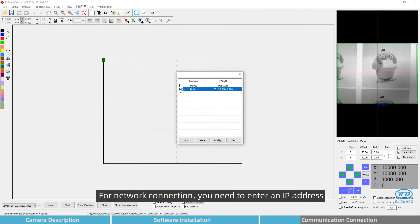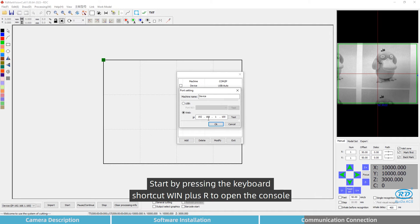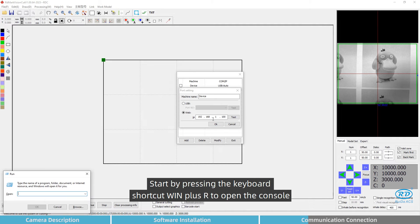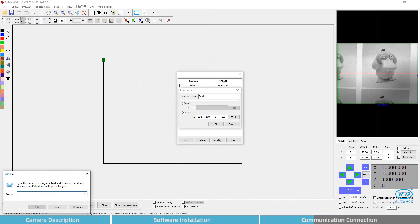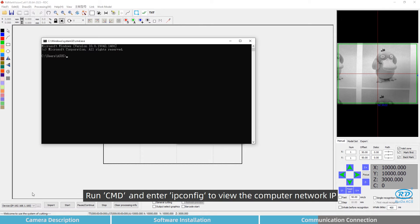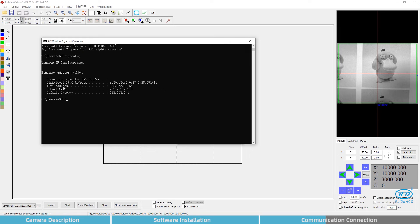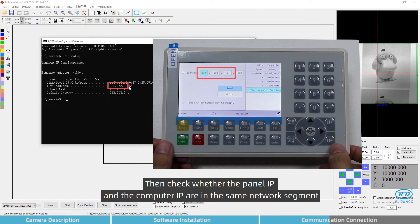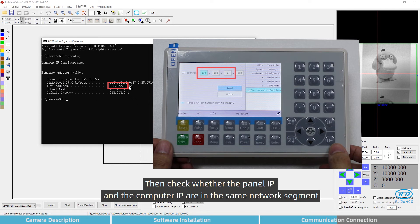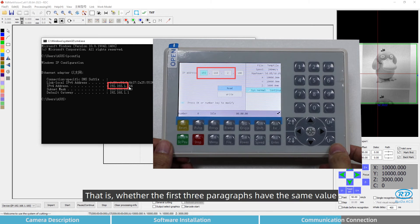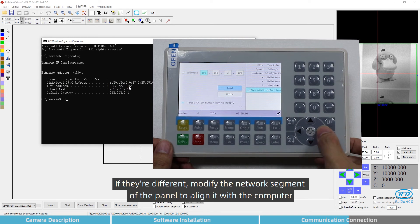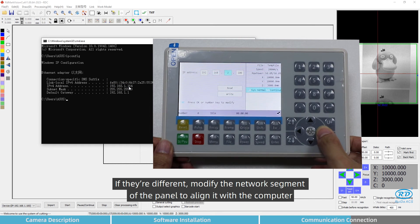Start by pressing the keyboard shortcut Win plus R to open the console. Run cmd and enter ipconfig to view the computer network IP. Then check whether the panel IP and the computer IP are in the same network segment. That is, whether the first three paragraphs have the same value. If they are different, modify the network segment.